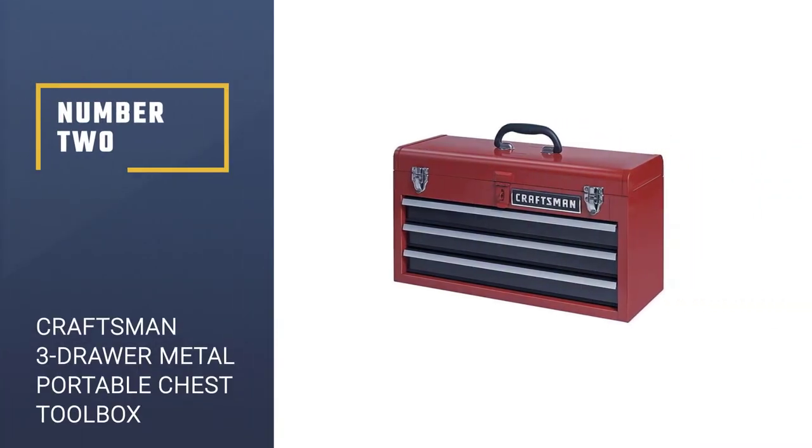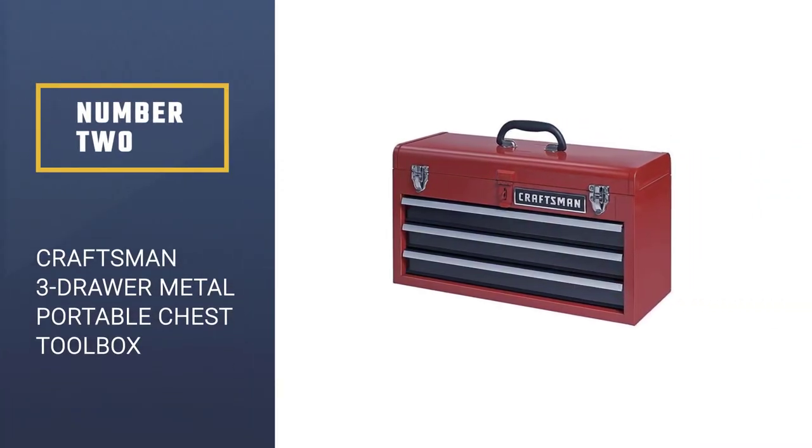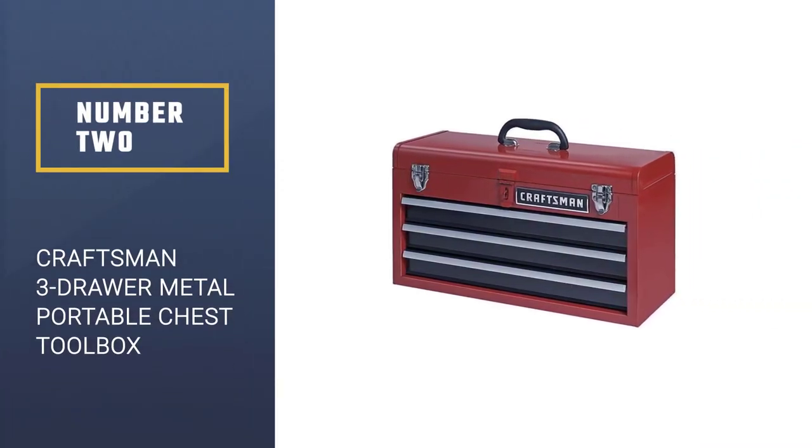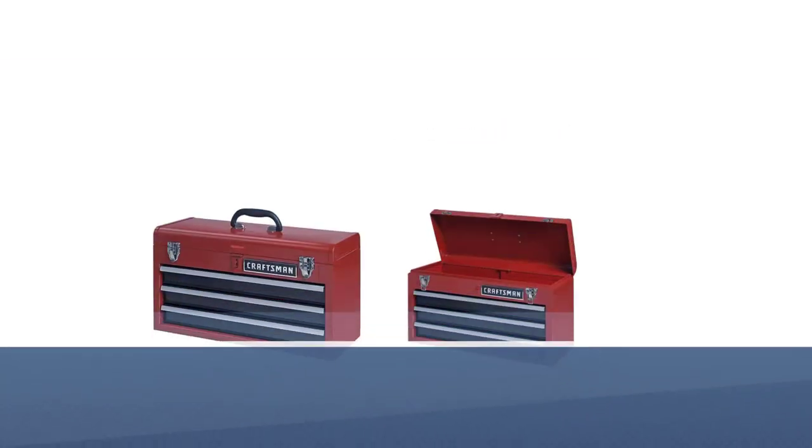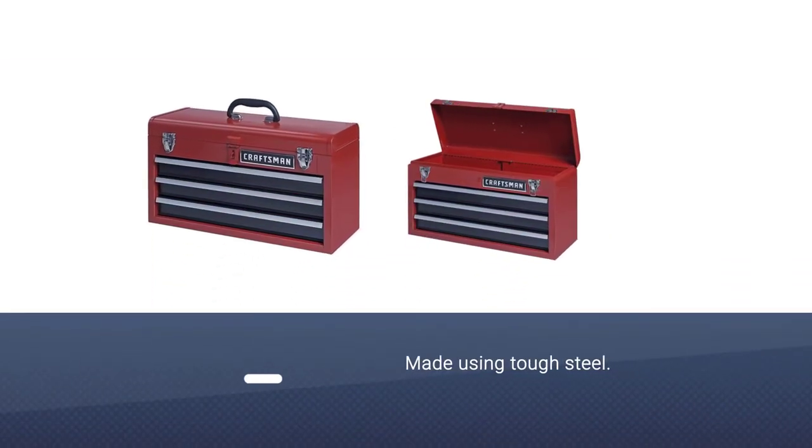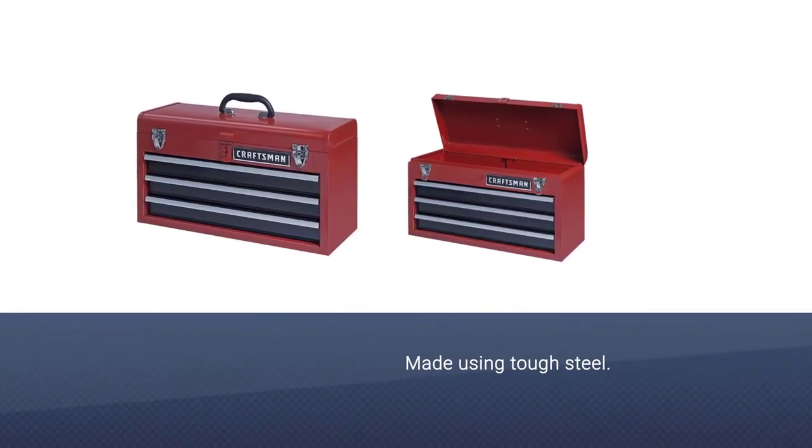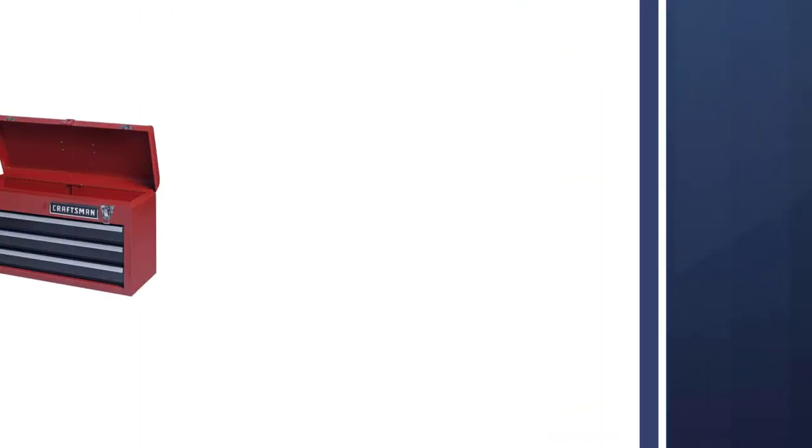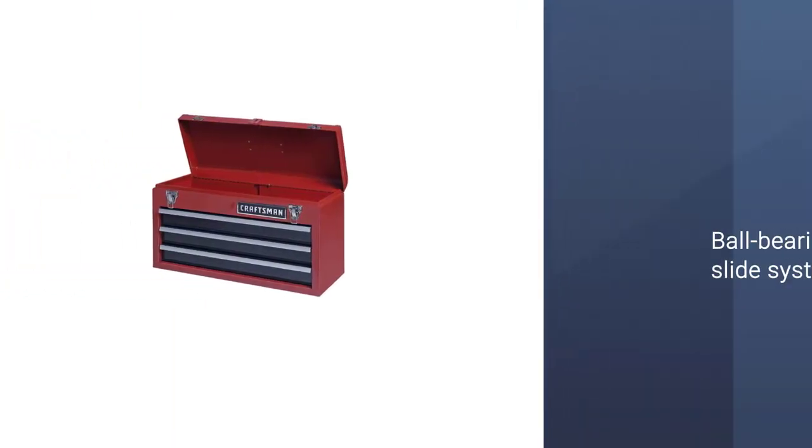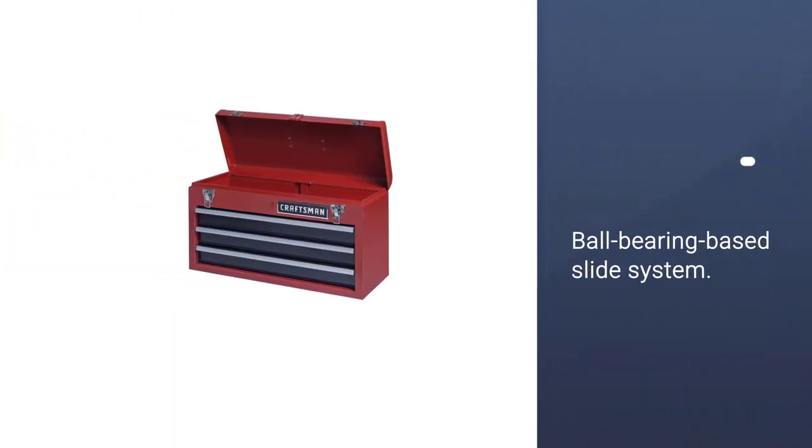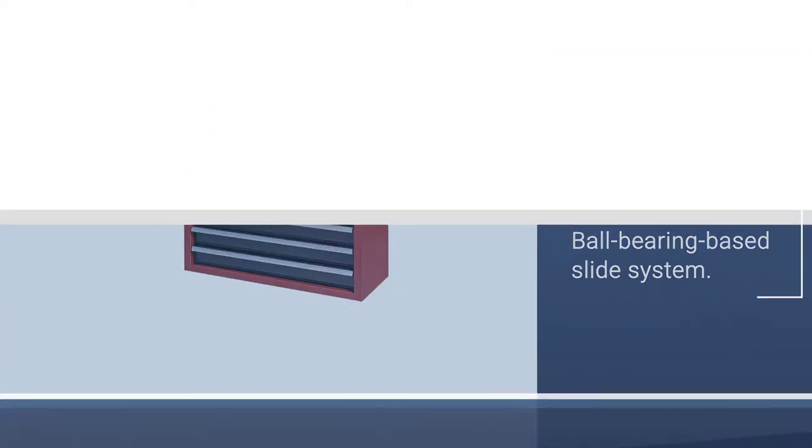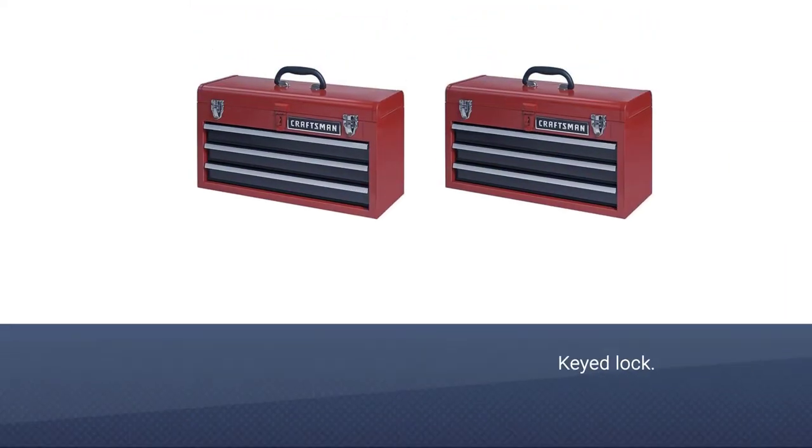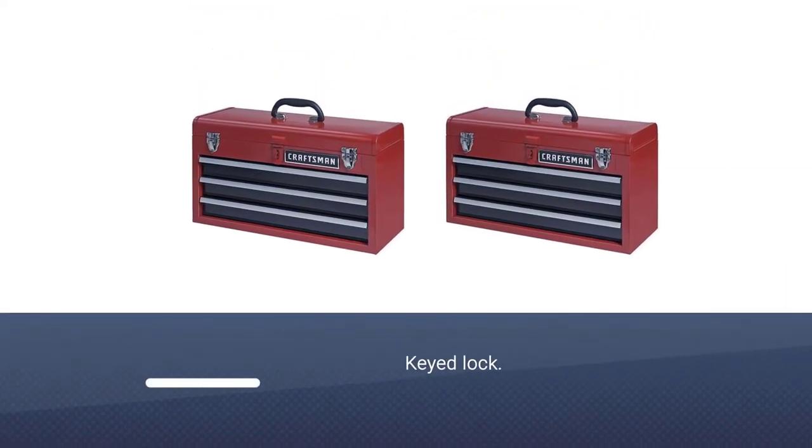Number two, Craftsman 3 Drawer Metal Portable Chest Toolbox. This highly portable steel toolbox is perfect for on-the-go storage, using a durable and lockable design that can fit into almost any vehicle or garage, offering three separate drawers and a top section that can be used to hold all kinds of important gear.